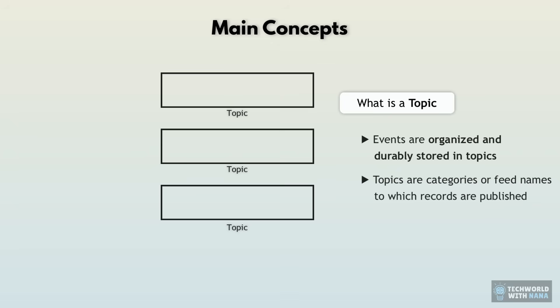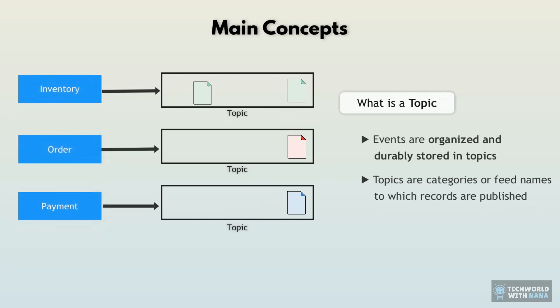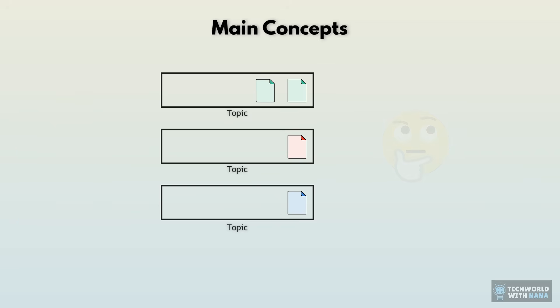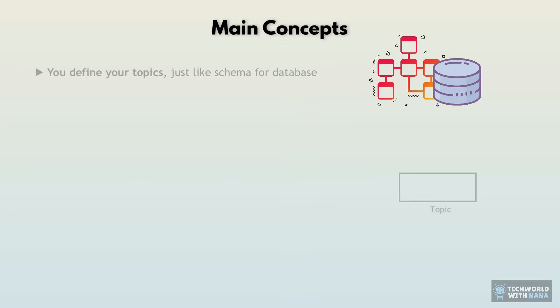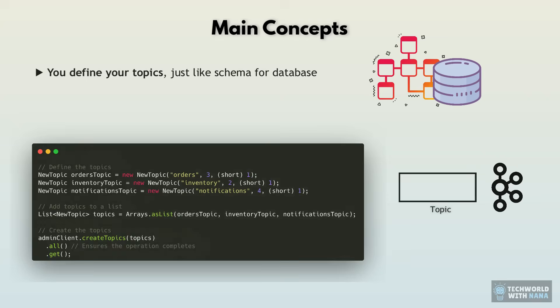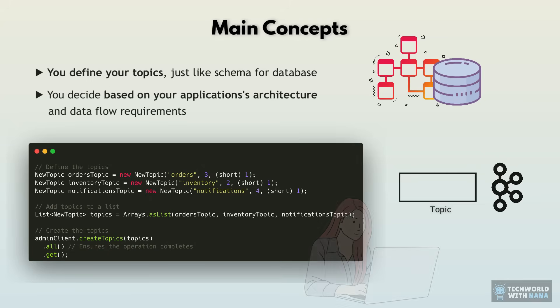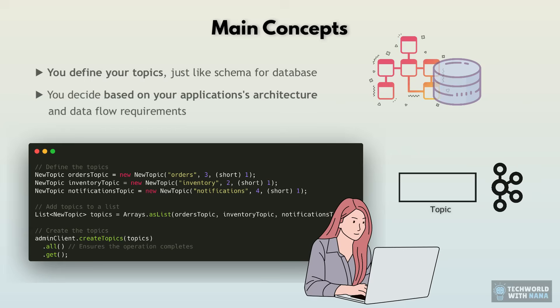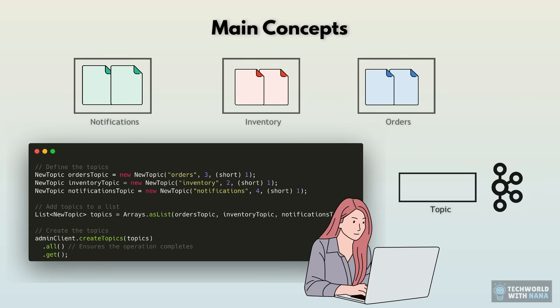So Kafka has what's called topics to group the same type of events. So for example, order service will write events to orders topic. The payment service may update payments topic and so on. Now, how do those topics get created or who defines them? Well, just like you define a SQL schema for your database based on what your application needs and what objects you have, you as an engineer decide how to group these events in Kafka in what topics.